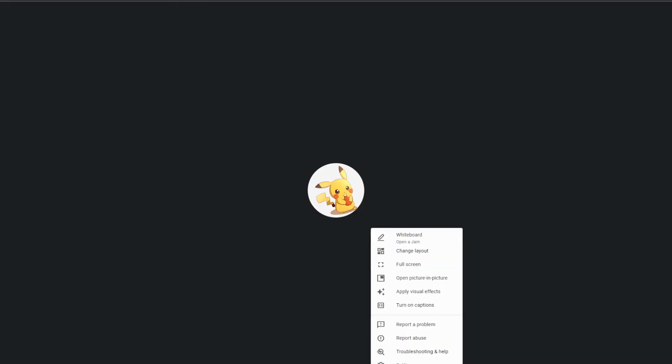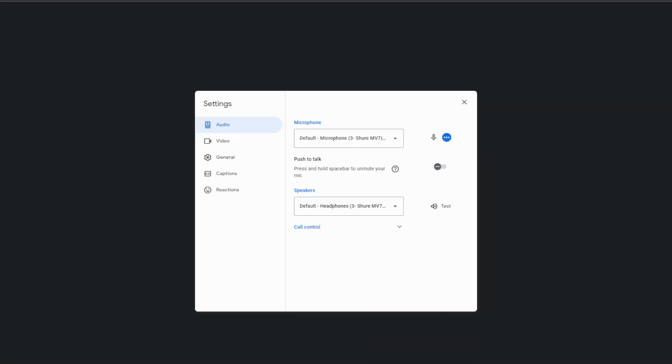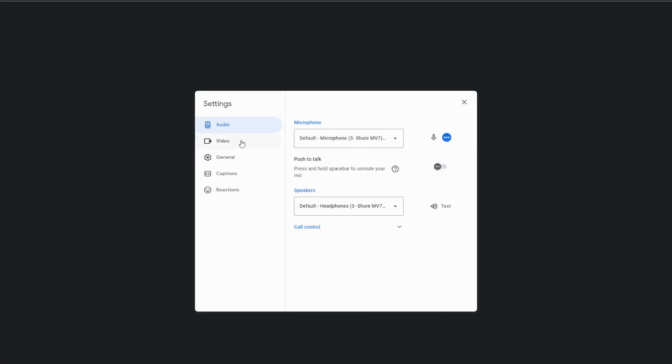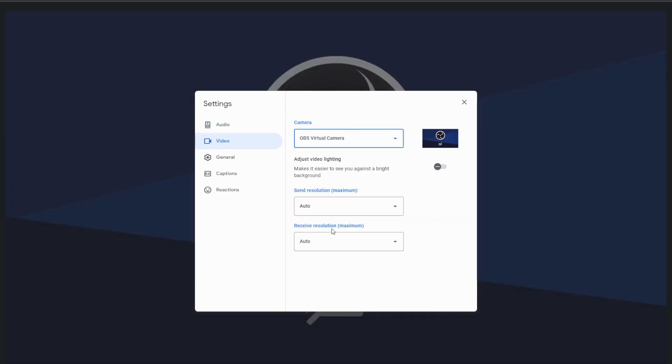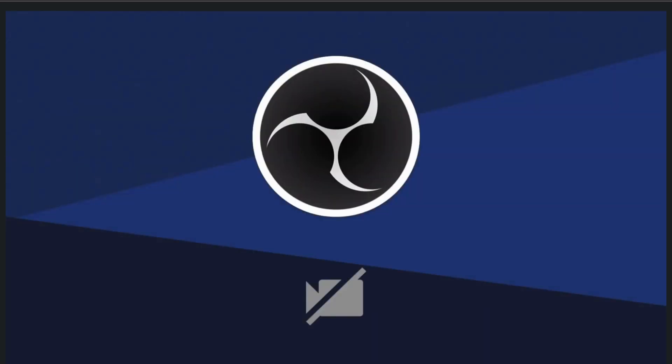Either way, in Google, go to the settings. Under the video section, choose OBS virtual camera as the source. And if you set up the redirect like we just did in OBS, you're good to go. Similarly, in Zoom meetings, you're going to do the same thing. You're going to go to settings, you're going to choose video and choose OBS virtual camera as your source.